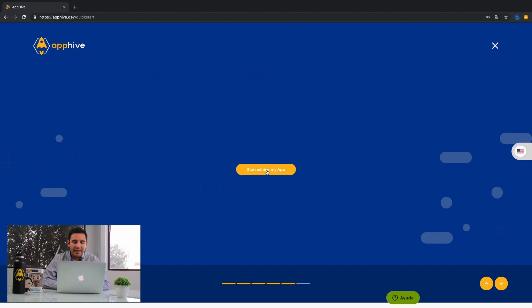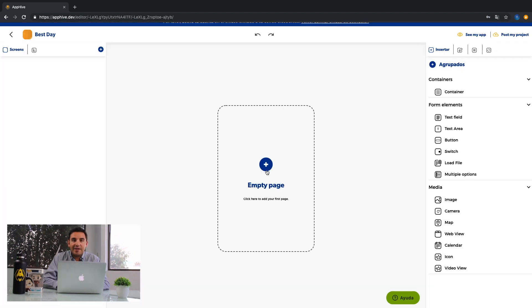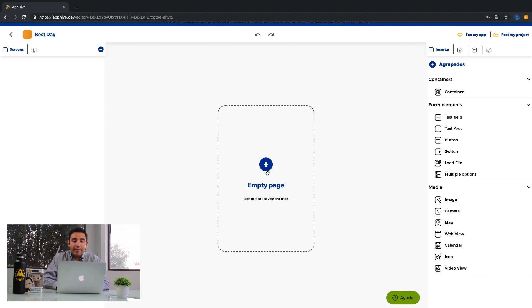Finally, start editing your app. Welcome to the platform. I'm going to show you the first steps to create your app.